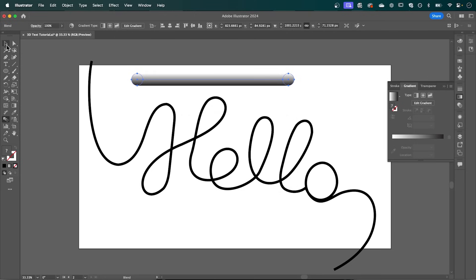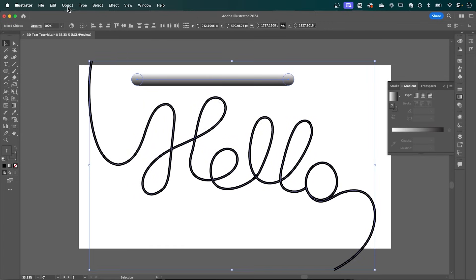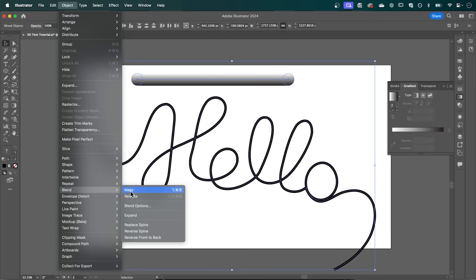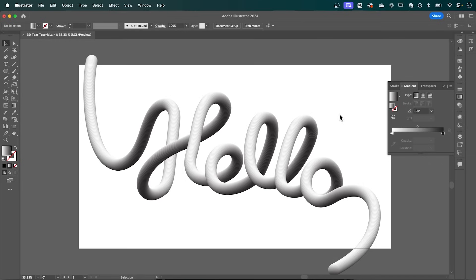So once you've created that, select your shape and your text. And go up to Object, down to Blend again, and we're going to click Replace Spine. And that's going to apply this 3D look to our text. Now once you've done that, simply export it as a JPEG. And then we'll jump across to Adobe Firefly.